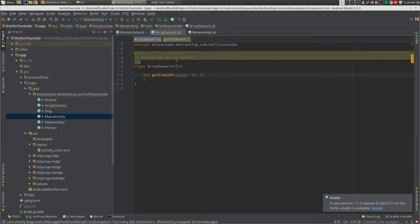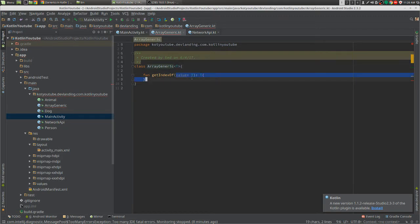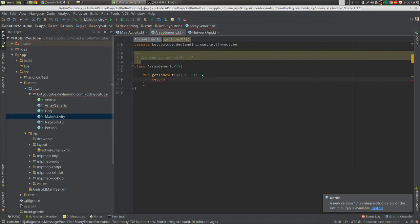Hey guys, welcome to Kotlin generics. We have a generic here with a generic type of T, parameter type of T, and a return type of T. We're just going to return the value, and we just get a regular value.